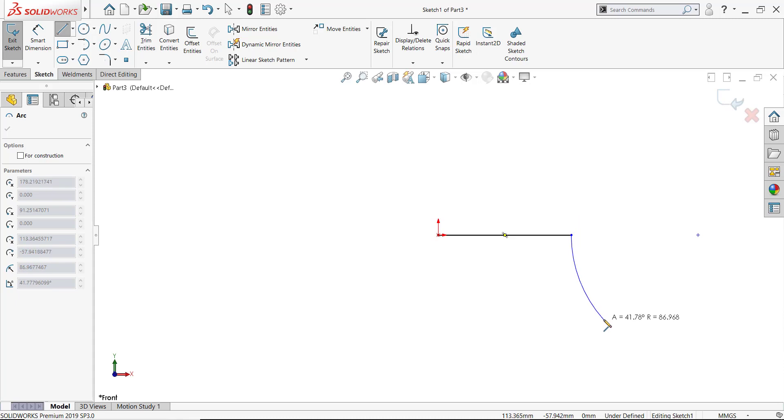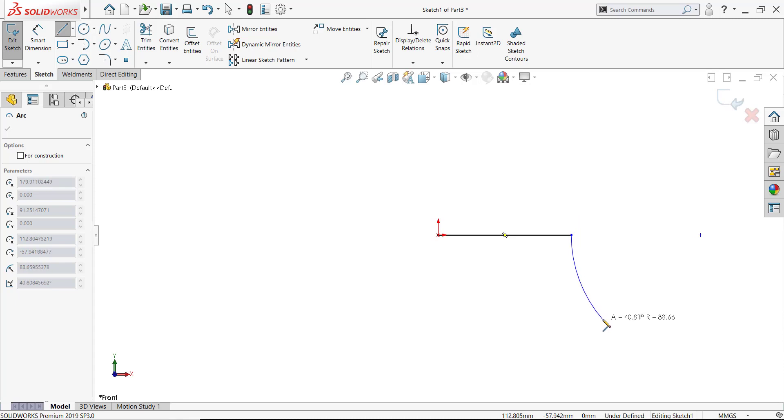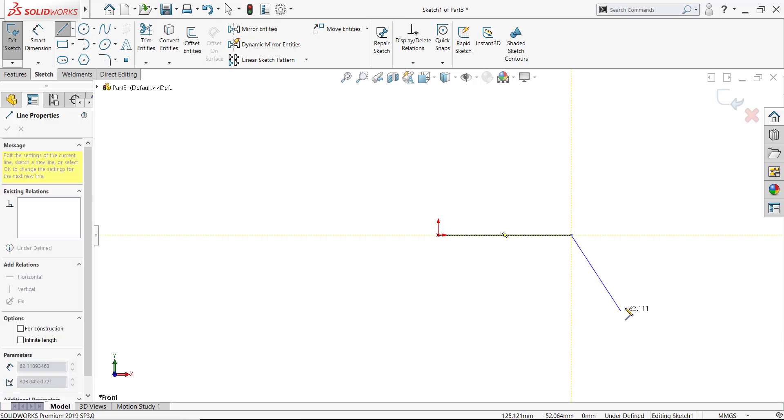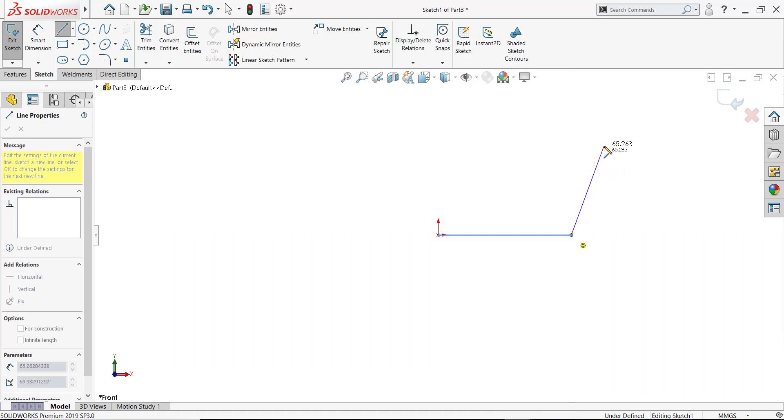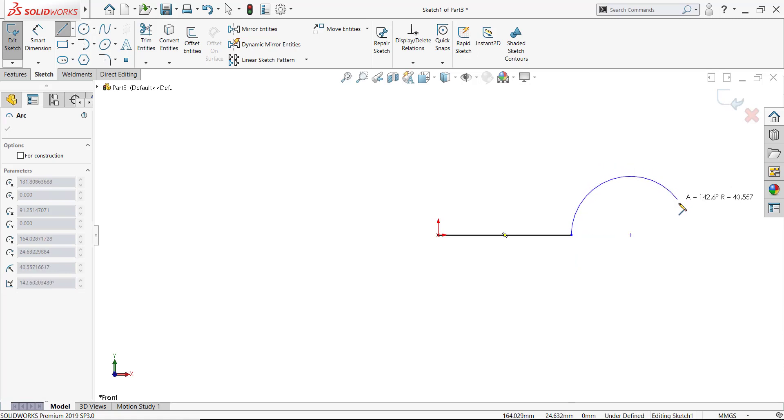You can also auto transition by hitting the A key on your keyboard. If I hit A and then move my cursor just a little bit, we've now auto transitioned from the tangent arc back to the line command. And if I hit A again, move my cursor a bit afterwards, transition back to the arc tool.